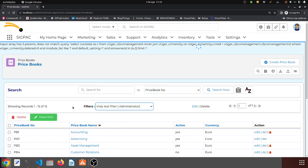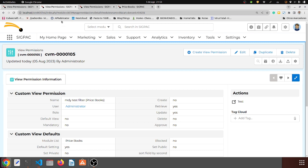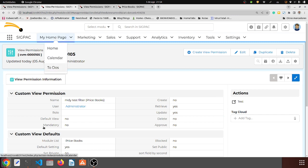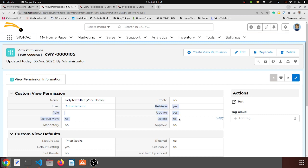Okay, my bad — I was looking at the wrong record. So let me recap. I have the MDY test filter and I have another record for the MDY test filter with the default settings. For the retrieve, update, delete, and approve to actually be applied you have to select the filter. I have two MDY test filter records — one for the administrator defining what the administrator can do, and one as the default setting for the MDY test filter, which defines what all other users can do with that filter.